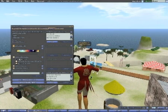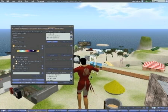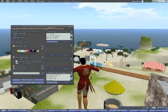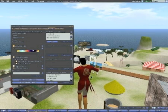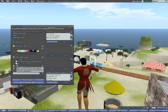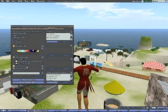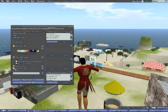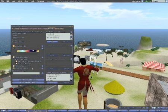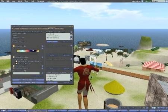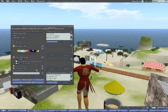And you have other options down here, like allow public access to your region. You can limit it to residents with payment info or age-verified adults. Allow voice chat, allow direct teleport, abuse email address.